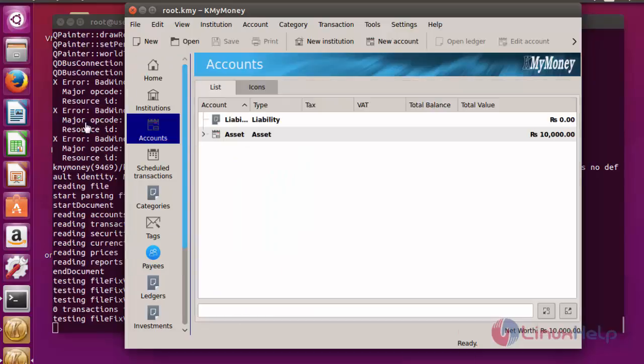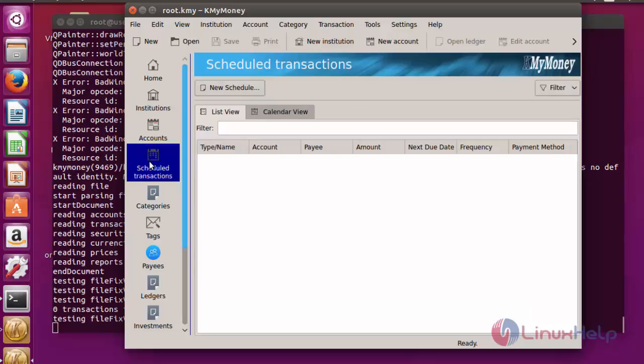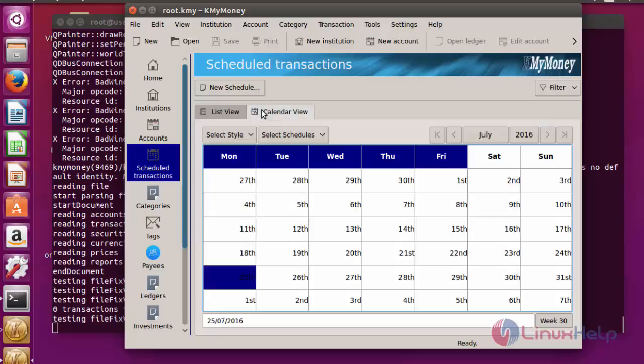So many features are available here. A schedule transition will be there if you want to schedule transitions for transferring money. You can choose, and also a calendar option is available. You can schedule a particular date to transfer the amount or maintain your account details.